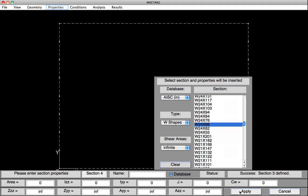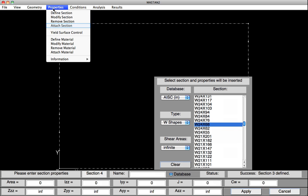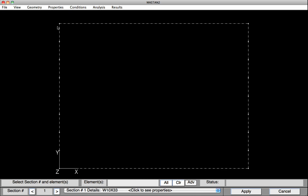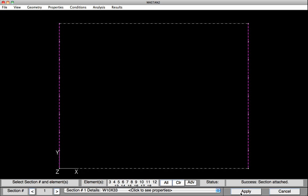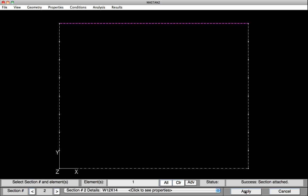Now we can attach these section properties to the elements. Under Properties, select Attach Section. Section 1, as it's showing down at the base here, is a W10 by 33. Those are all the columns. We'll select All, but we don't want to include the beams. I'm going to click on the two beams and remove them from the list, and hit Apply. Section 1 has now been assigned to all the columns. To attach the second section property, advance it to Section 2, clear the list. Section 2 is a W12 by 14, which will be assigned to the top beam. Click on it, then hit Apply. Now we'll attach the W24 by 68 section to the bottom beam. Advance it to Section 3, clear the list, select the bottom beam, and then hit Apply.